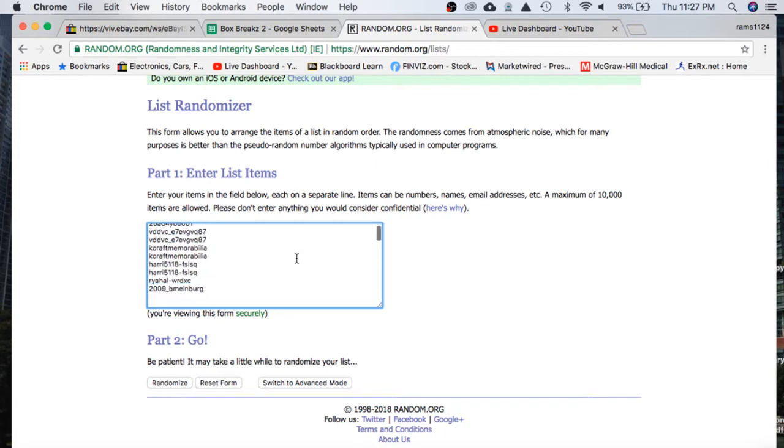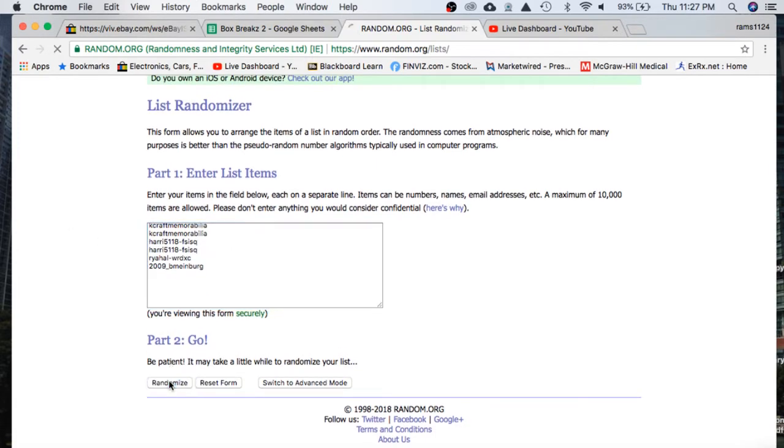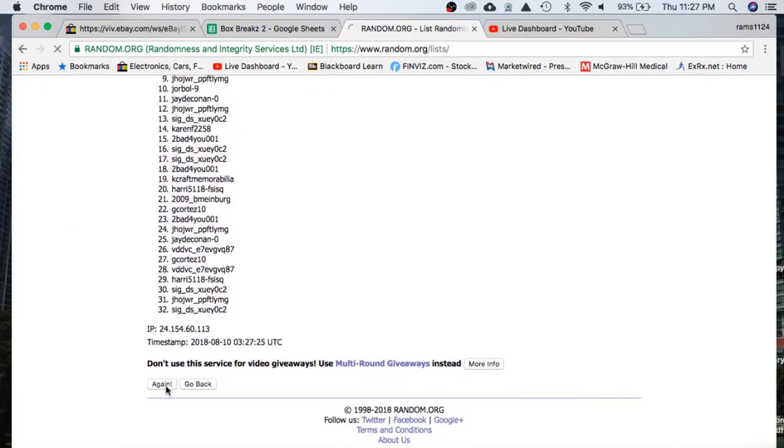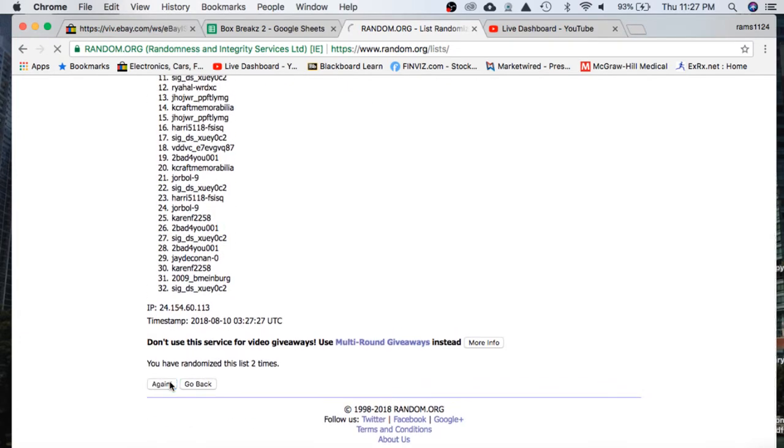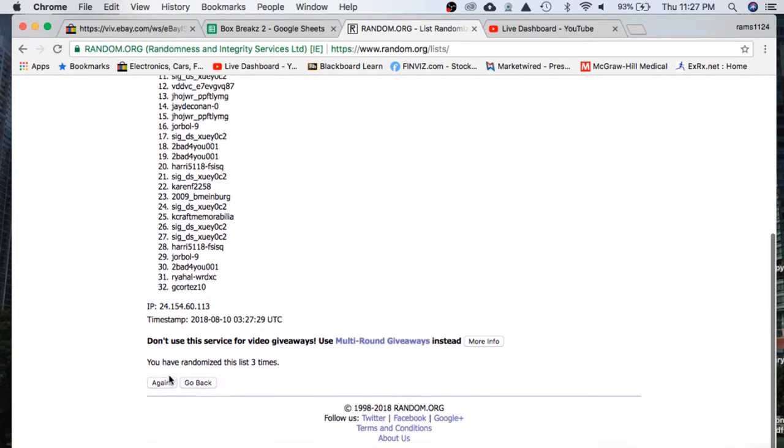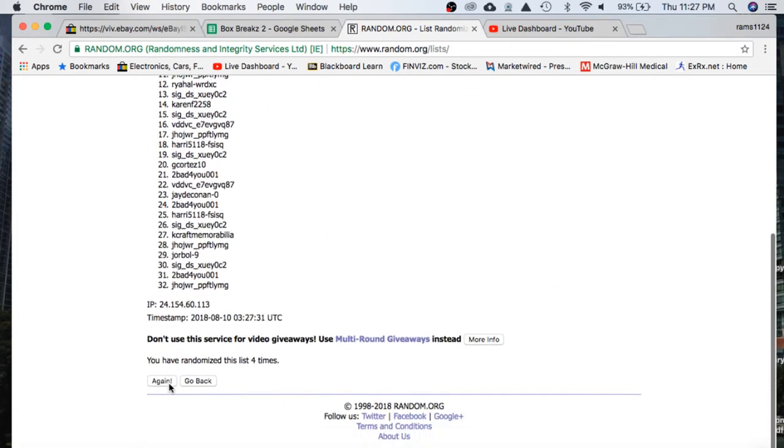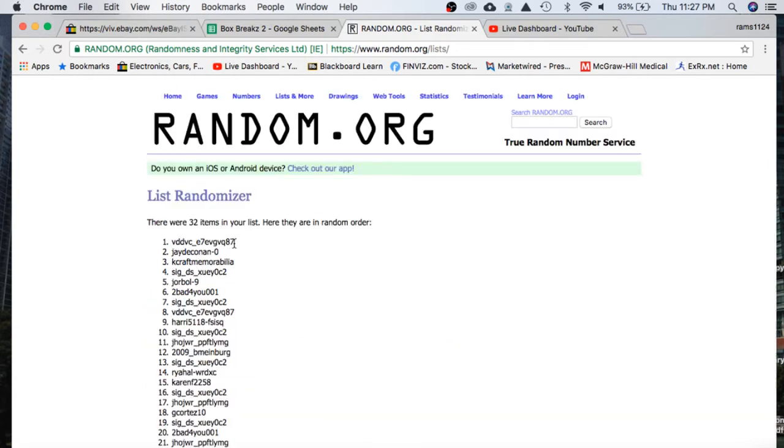GH on top, 2009 on the bottom, once, twice, three times, four. Whoever has slot number one will get a spot in the break. We have VD, DVC.